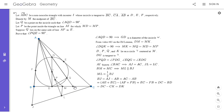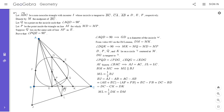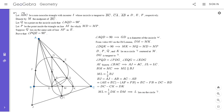Since BJ equals DK and ML is half of BJ, we get ML equals DK/2 equals DM, which is the radius of circle gamma. So if ML equals the radius of gamma, then L must lie on gamma. Now we are very close to solving the problem, and I'll draw circle gamma again passing through L.